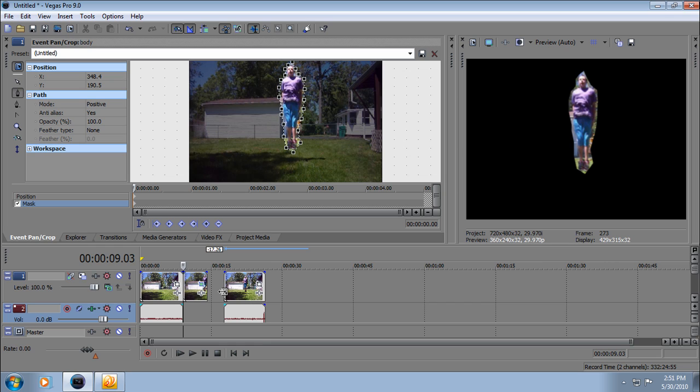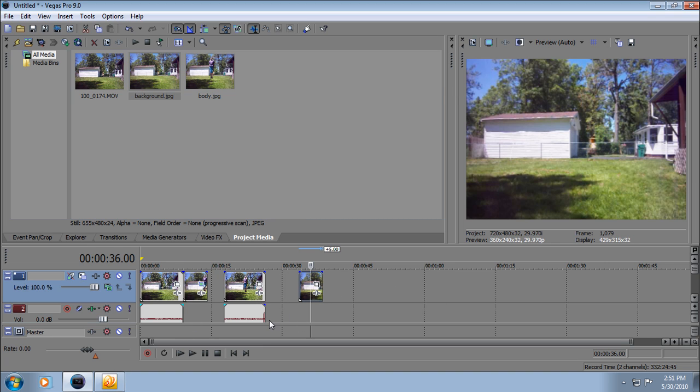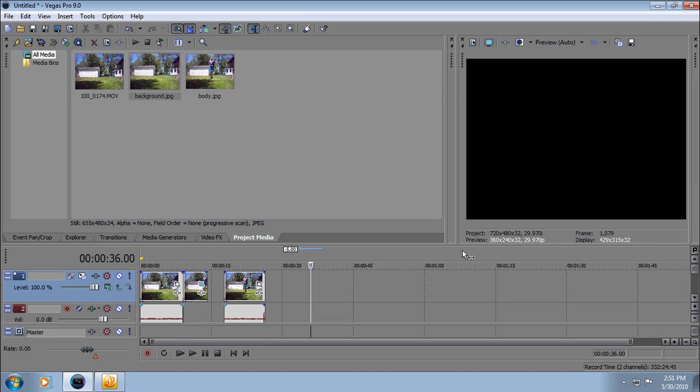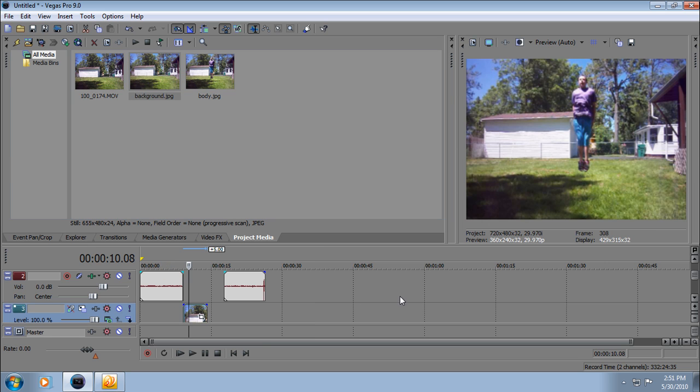That looks pretty stupid, and now this is where your background shot comes in. Put that right there, delete that. Now put the background picture under the body picture.